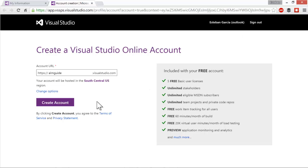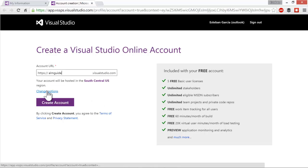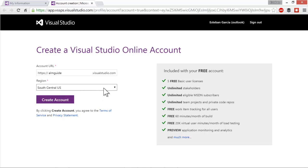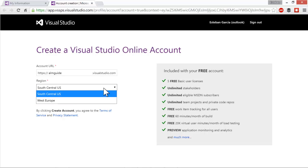By default, your account is going to be created in the South Central US region. You can change this — I can click on change options and I can set this as West Europe. Those are the two regions where you can create Visual Studio Online accounts right now. This might expand in the future. The West Europe region just got added last year in 2014.